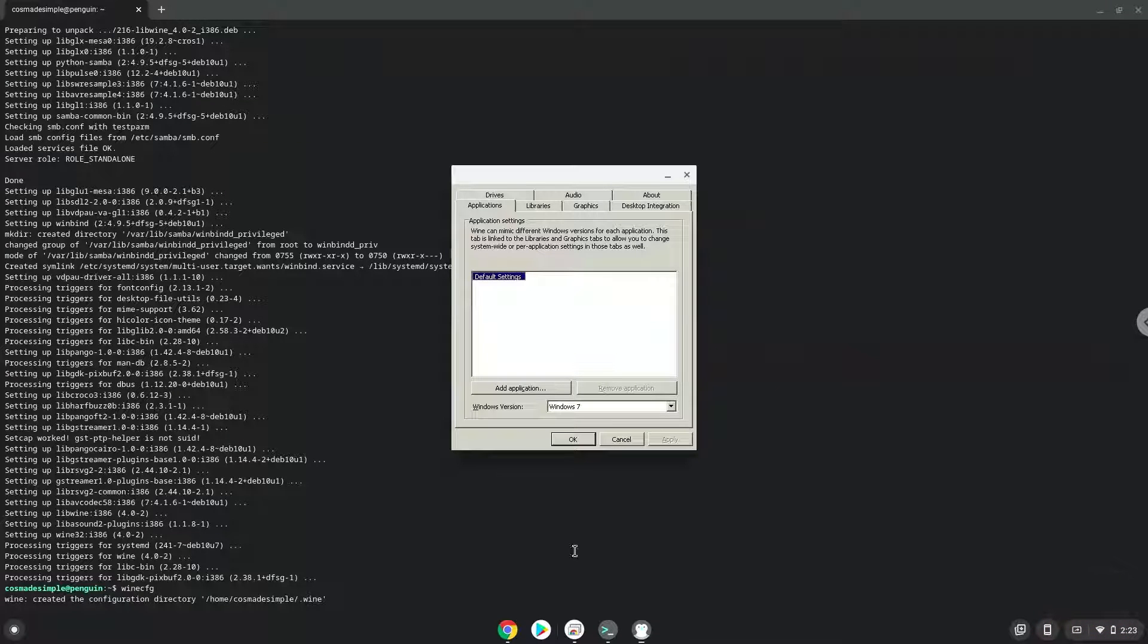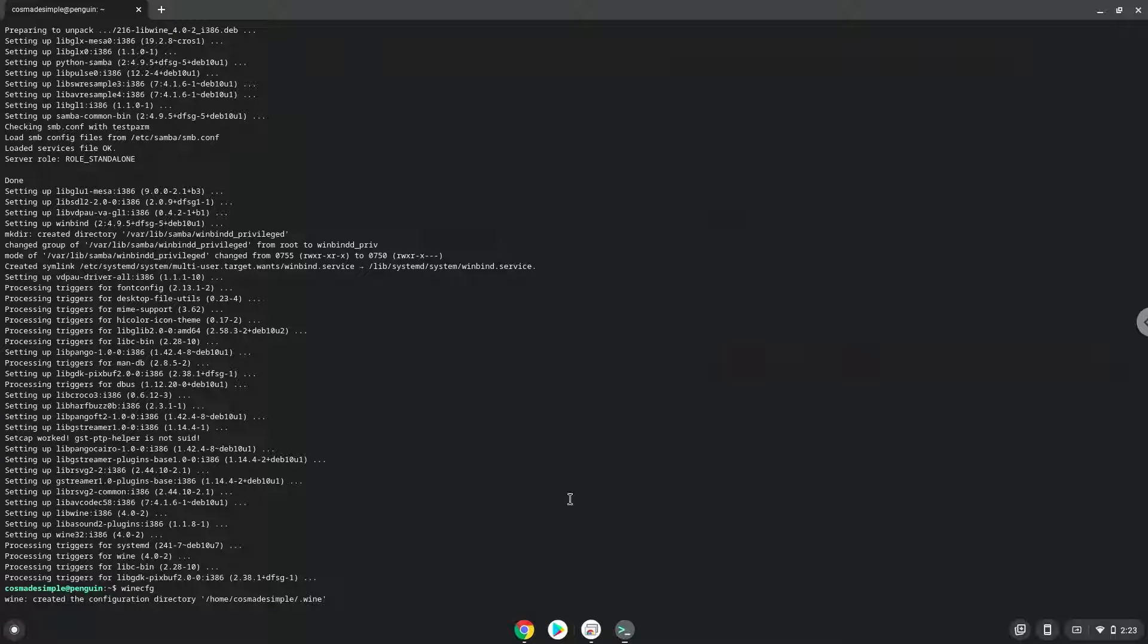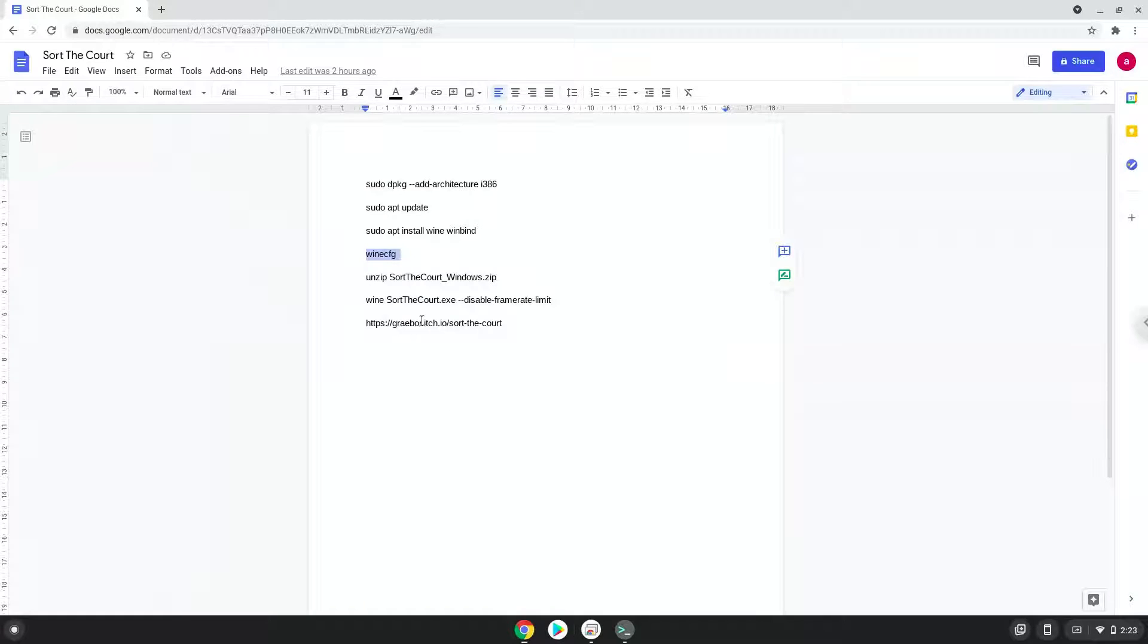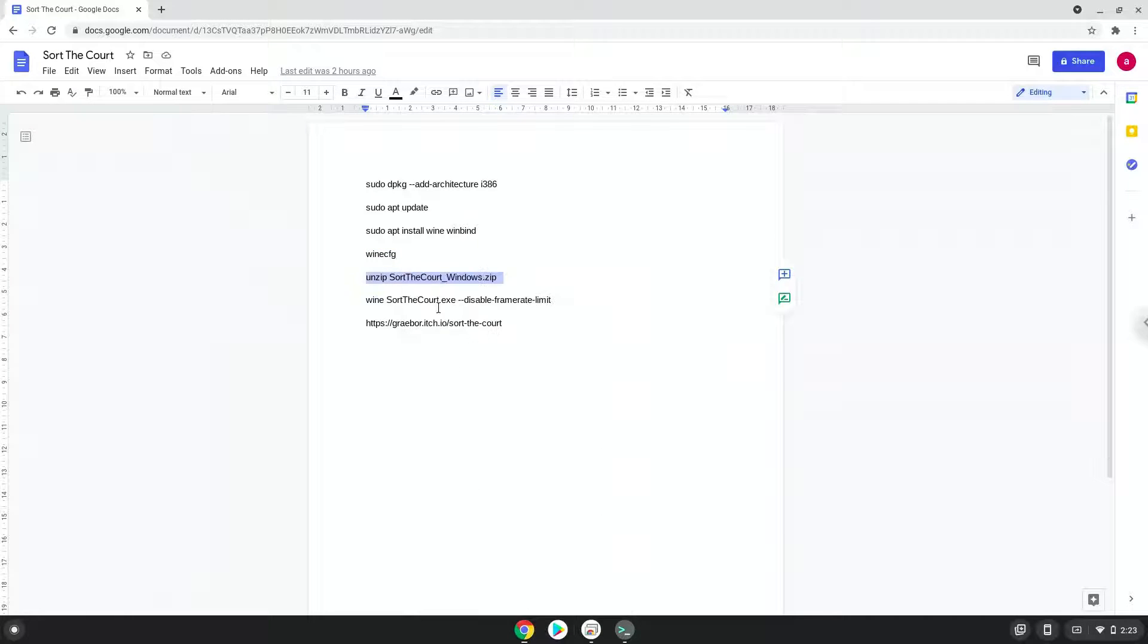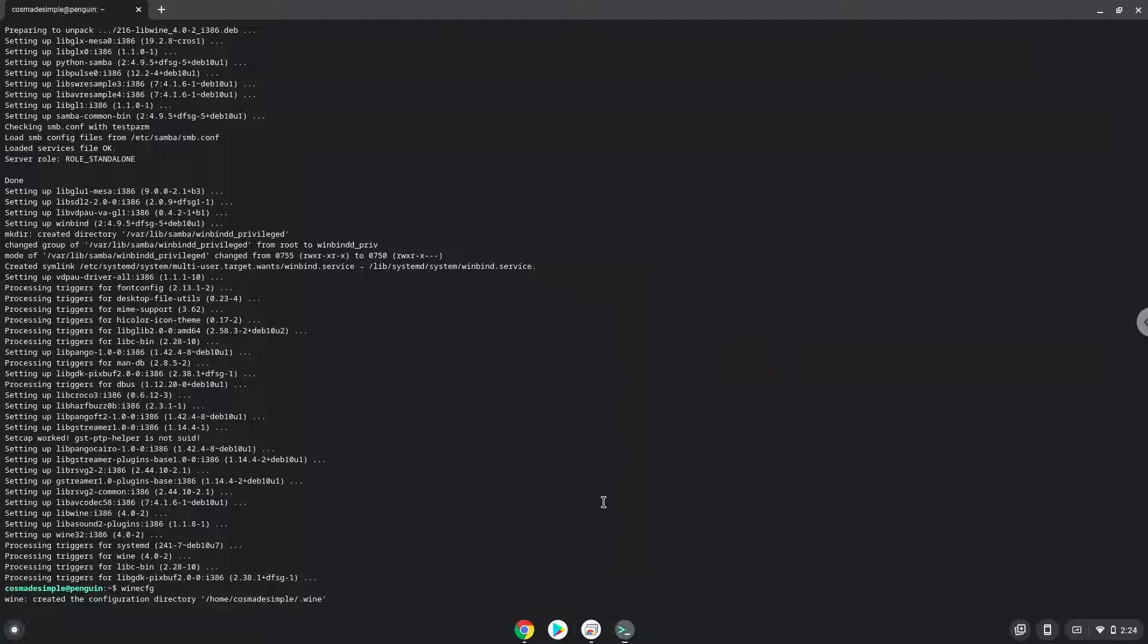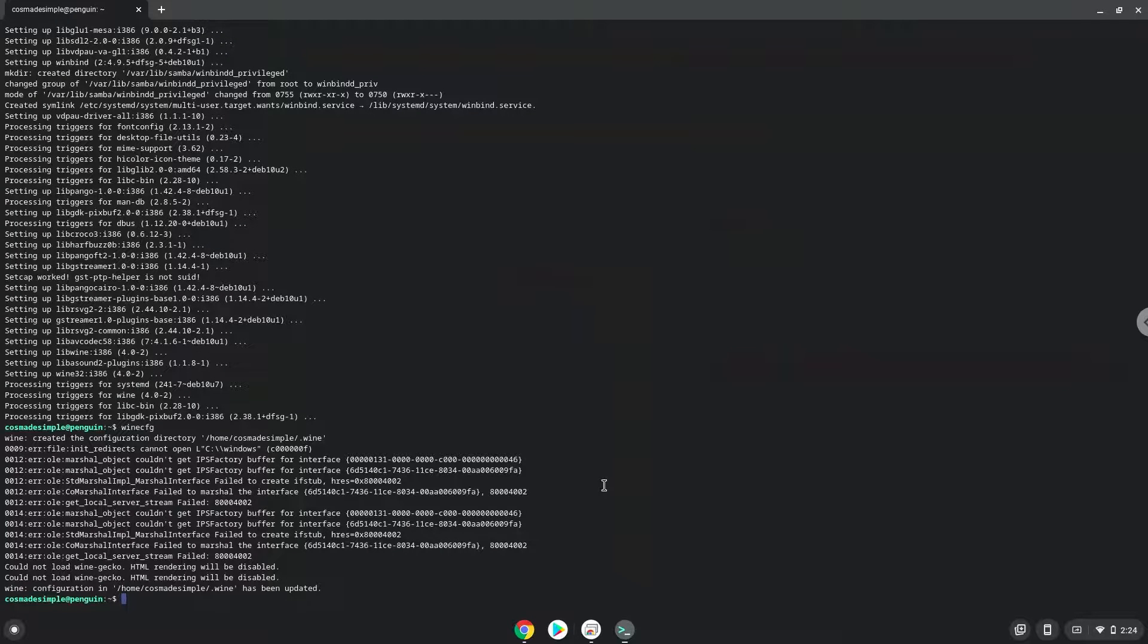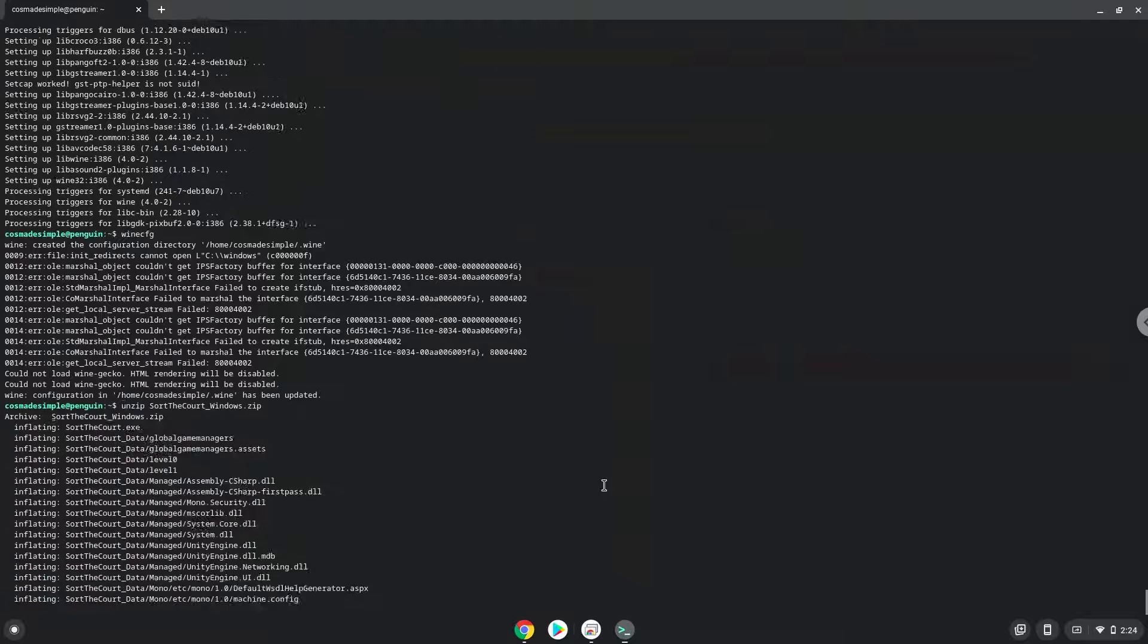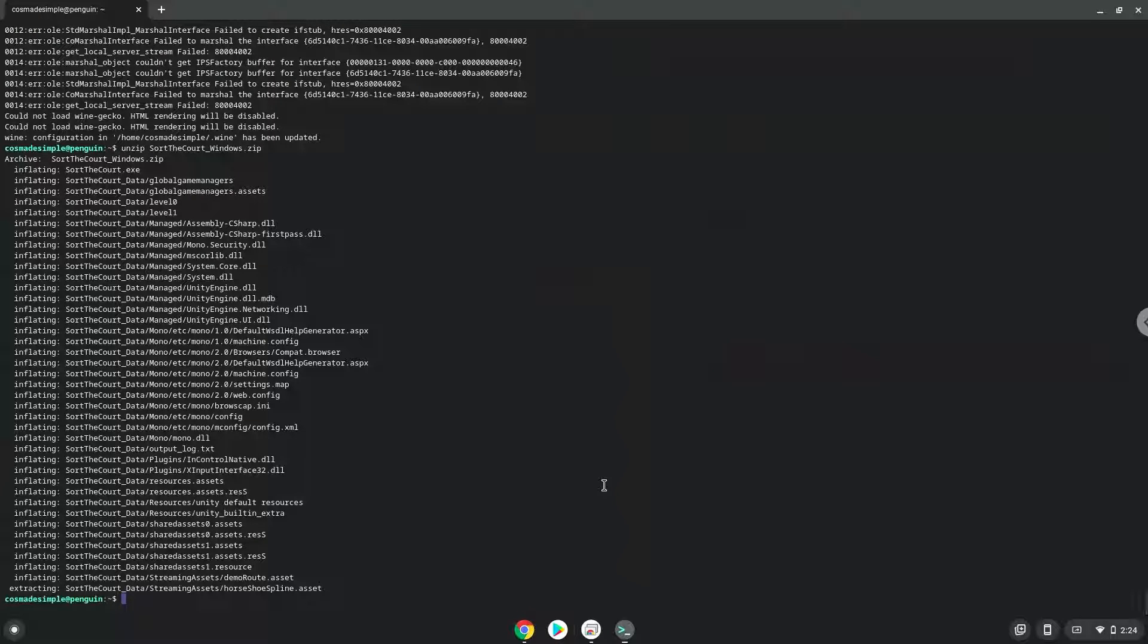Now we will unzip the game. To launch the game we need to run the last command every time in a terminal. Let's do it now.